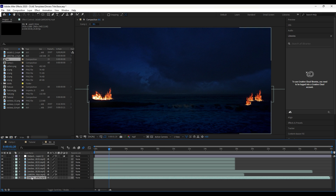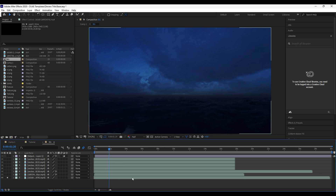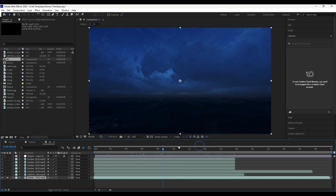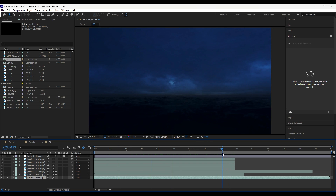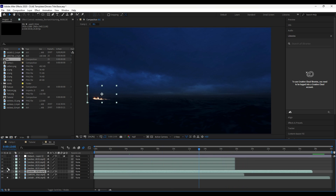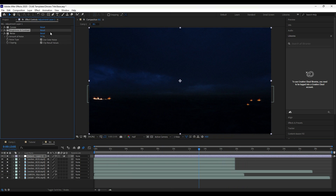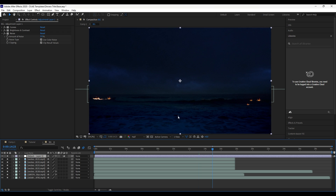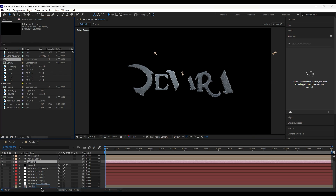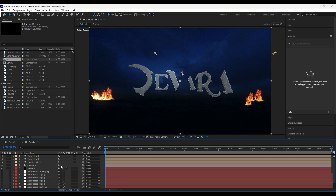I downloaded this free footage and added some fire photos on top, compositing them together to create the background. Then place this below all the layers.